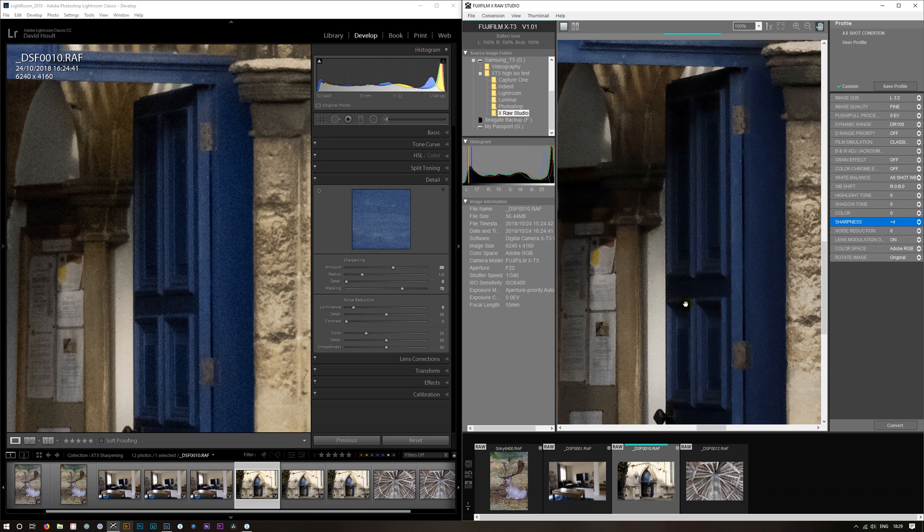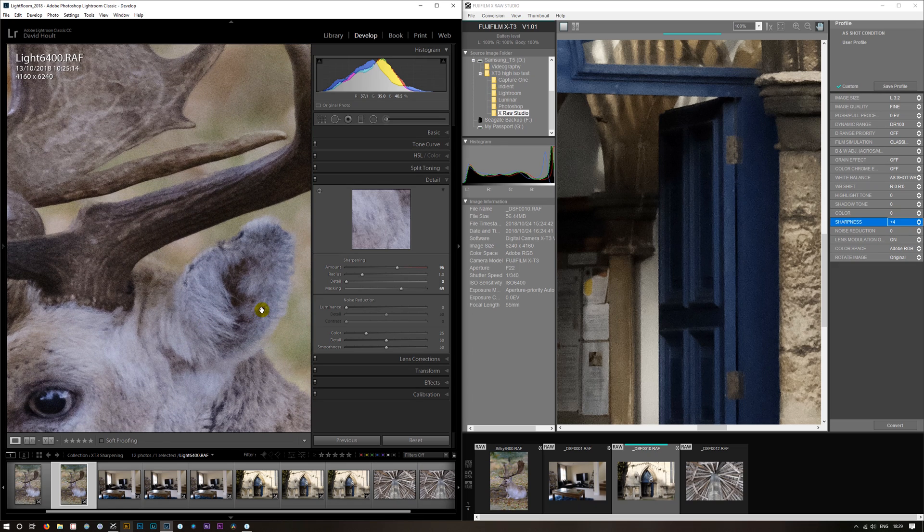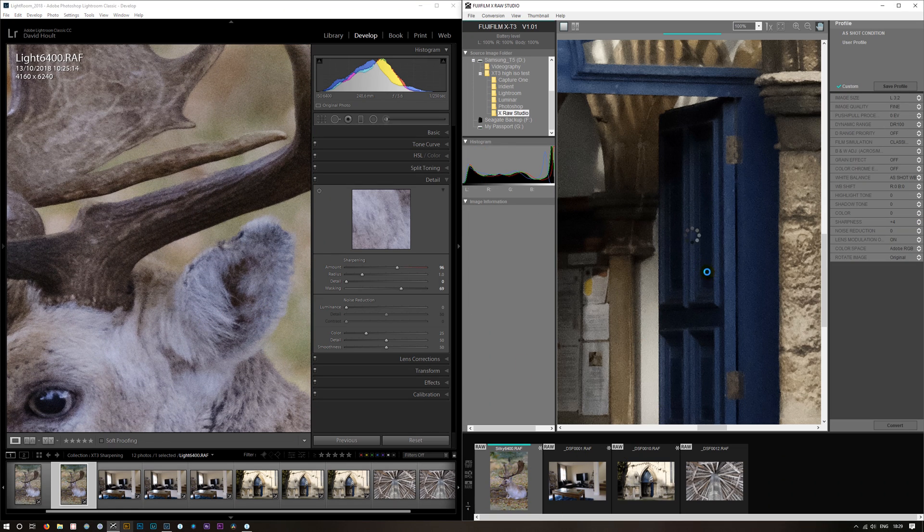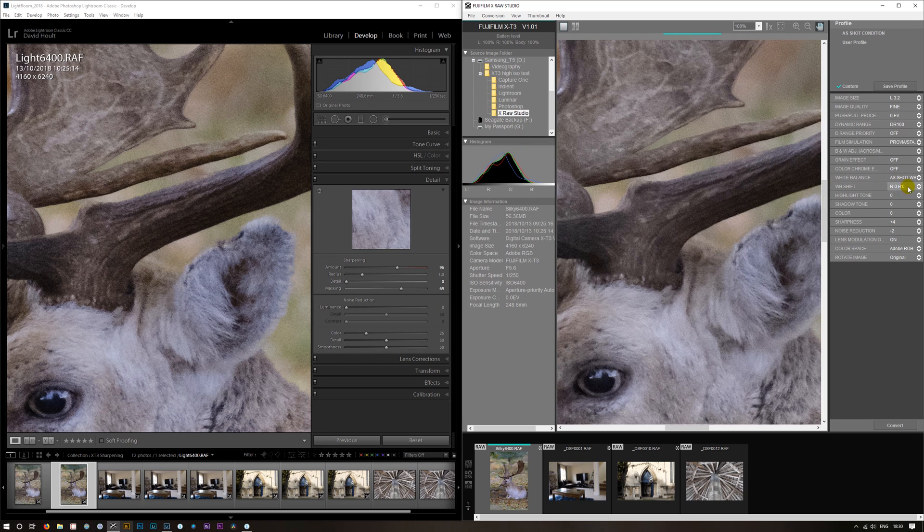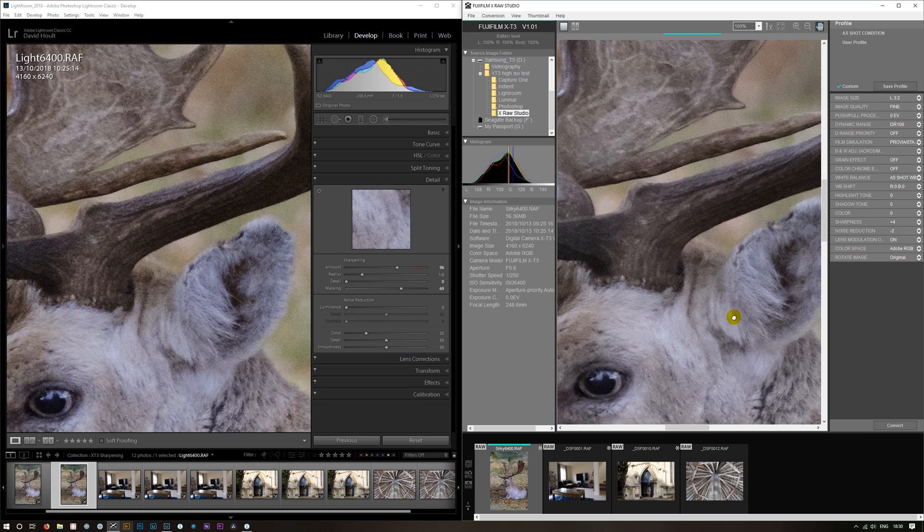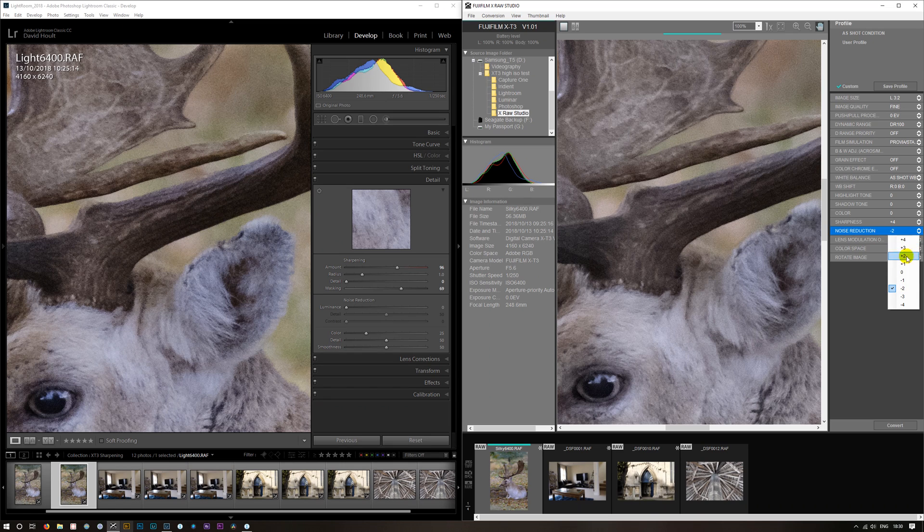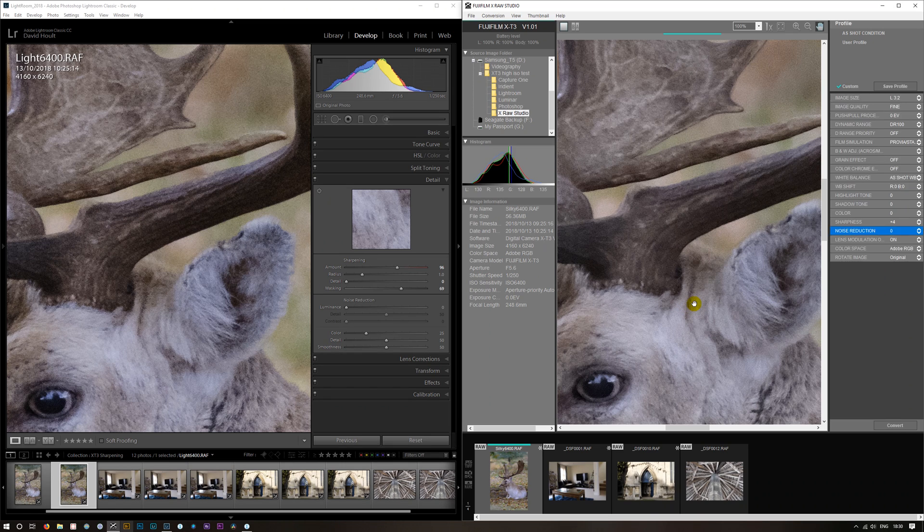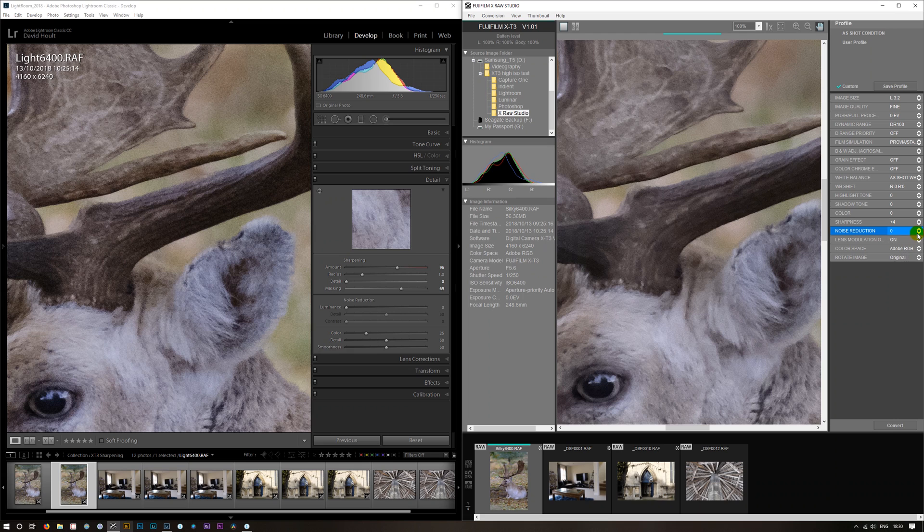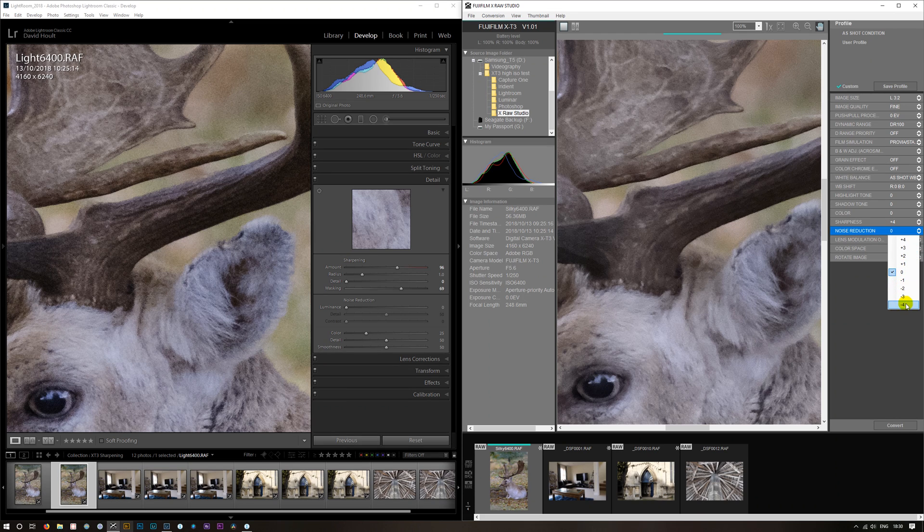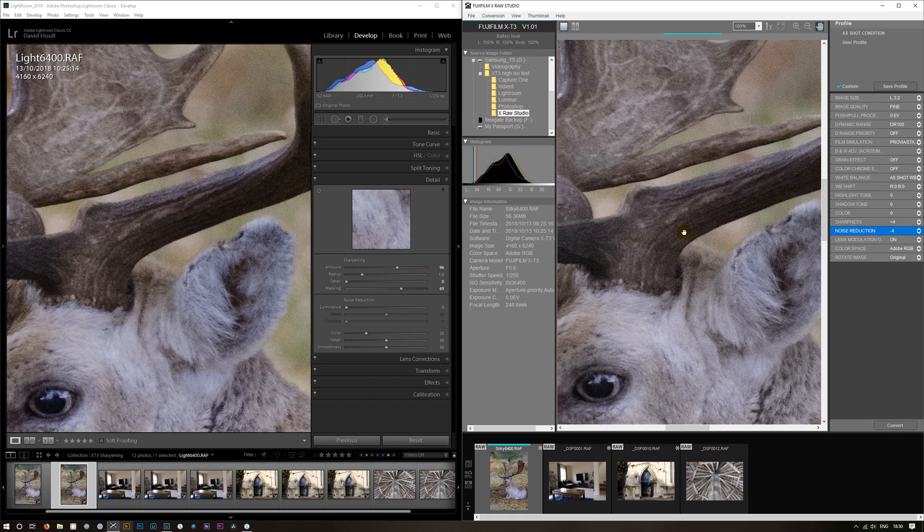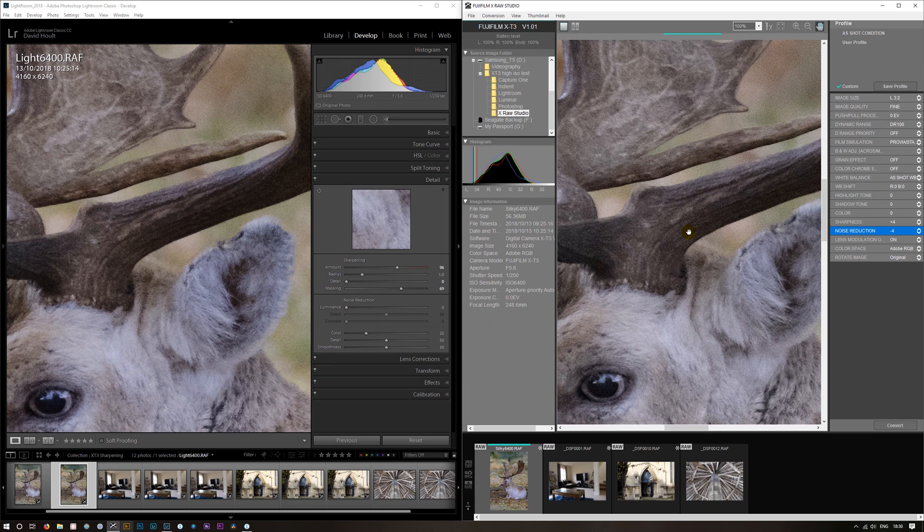Let's have a look at our original, and this is with our settings that we've done in Lightroom. We'll put it in Fuji X-Raw Studio. Sharpness plus four, noise reduction minus two. Put the noise reduction to zero. I would say that Lightroom looks sharper. Knock the noise reduction right down. And that's similar.